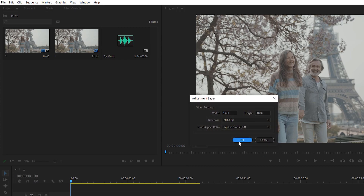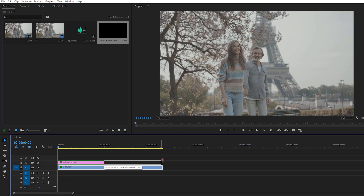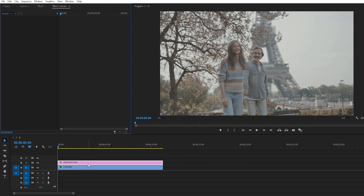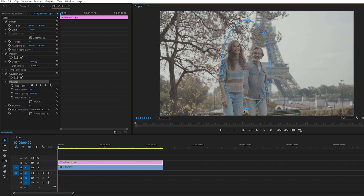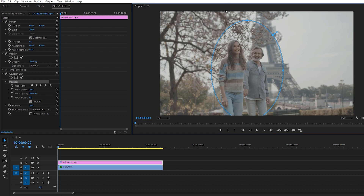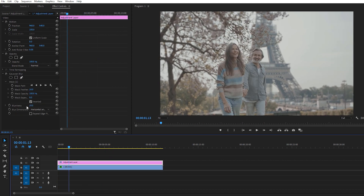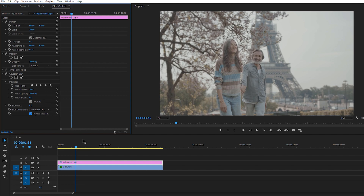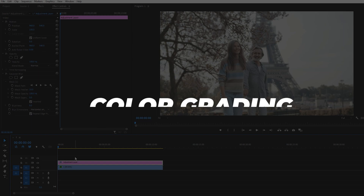First, use an adjustment layer because we can change it later if needed. Apply Gaussian Blur on the adjustment layer, go to Effects Controls, and create a mask according to your object. Change the blur to 15 or 10 — I think 10 is really good because it's not too noticeable. If you go with 20 or 30 it looks weird. Make sure to invert it, and it's looking really good. You can also check 'Repeat Edge Pixels' so it doesn't look weird.